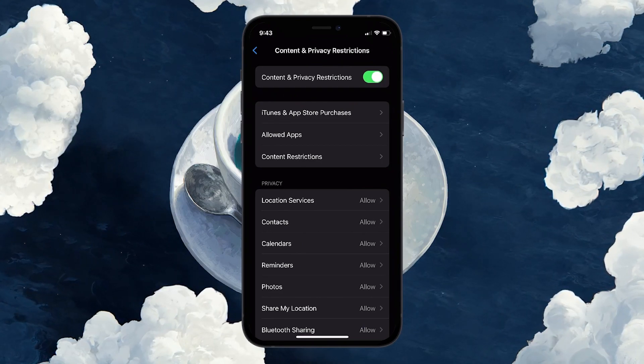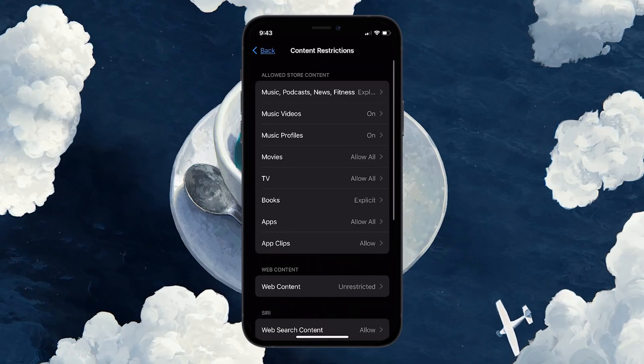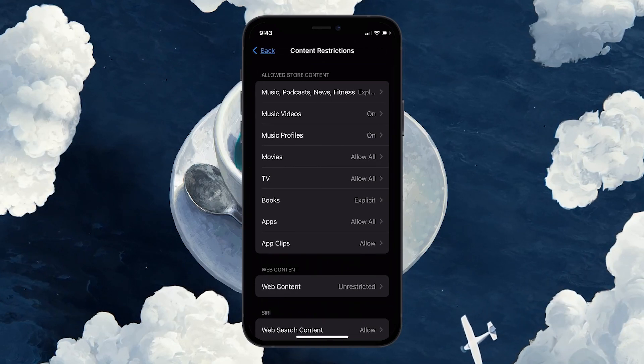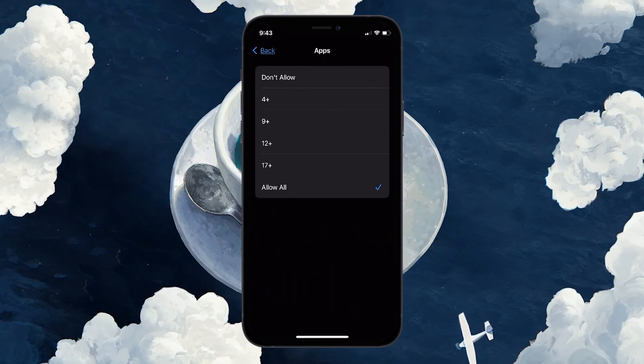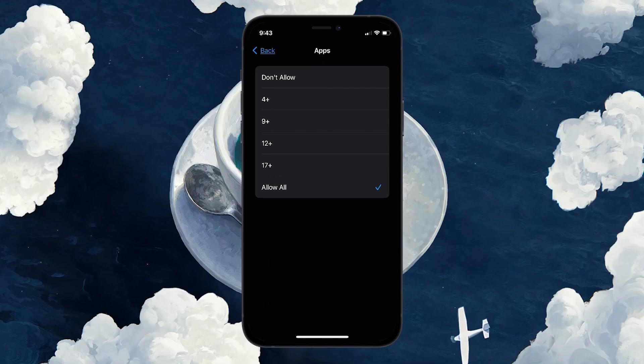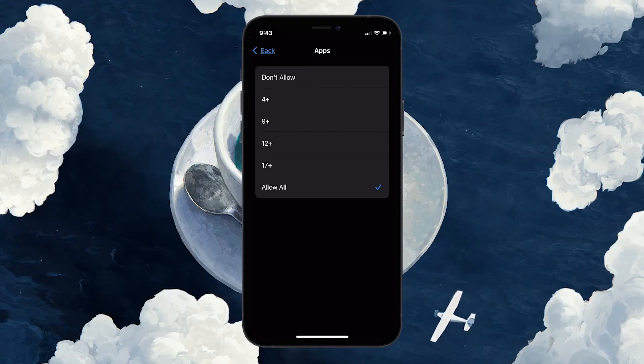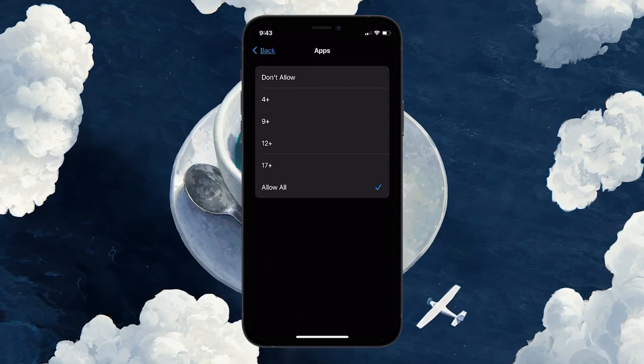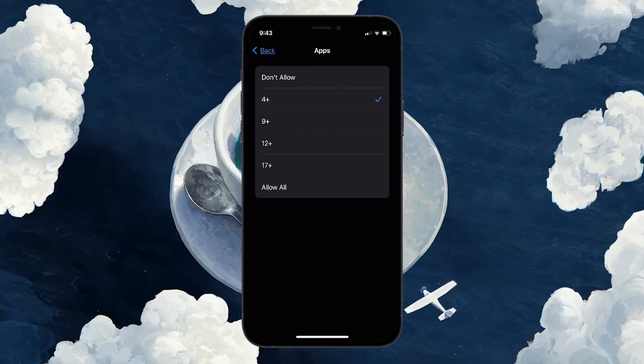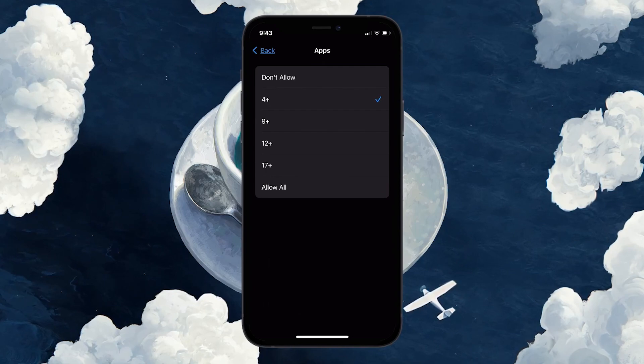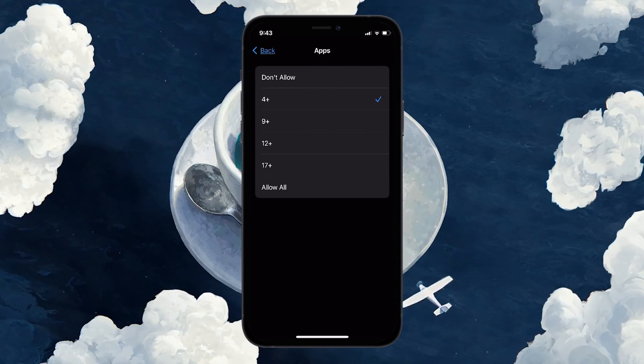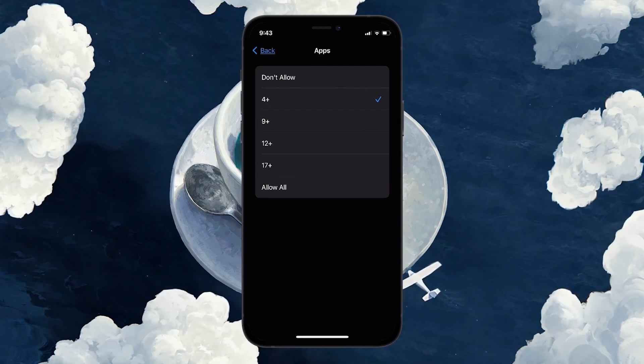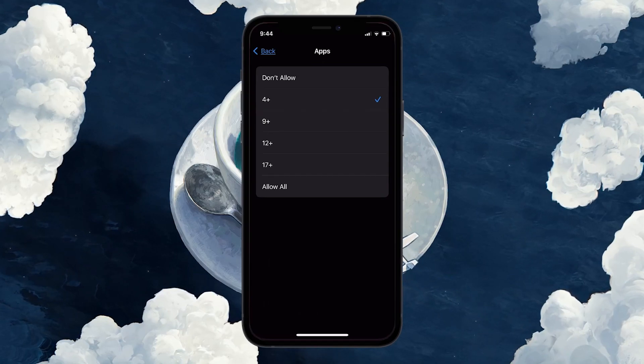Now, tap on Content Restrictions followed by tapping on Apps. Here, you will find different age categories. Selecting an age category will hide all apps rated above that age level. For example, selecting 12 Plus will hide all apps rated for ages 12 and above.